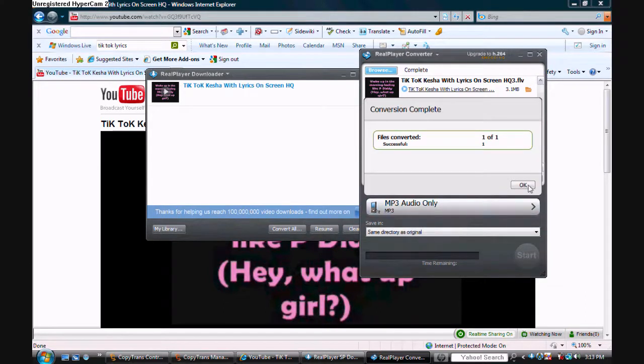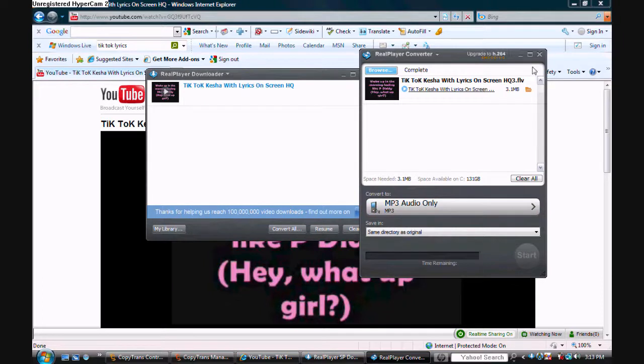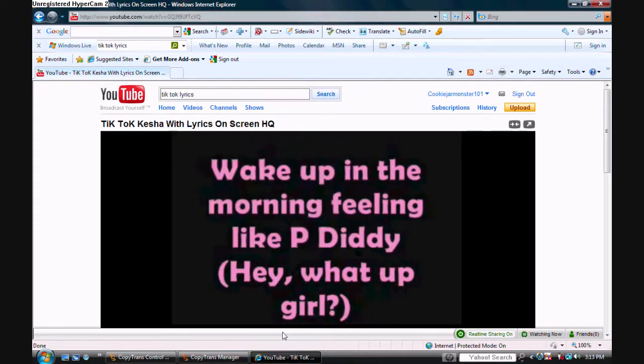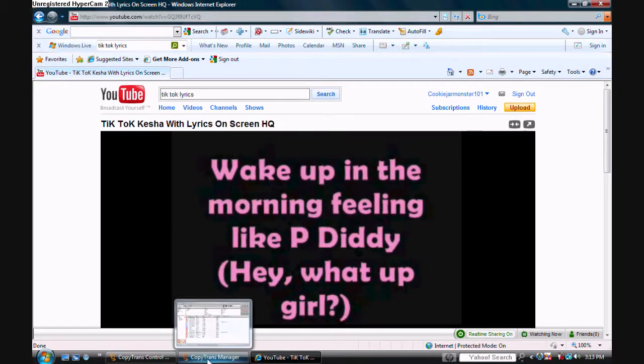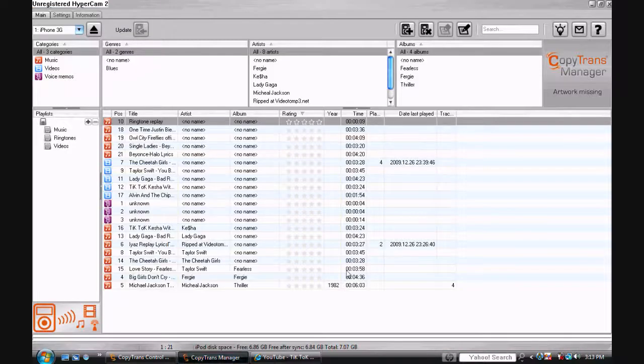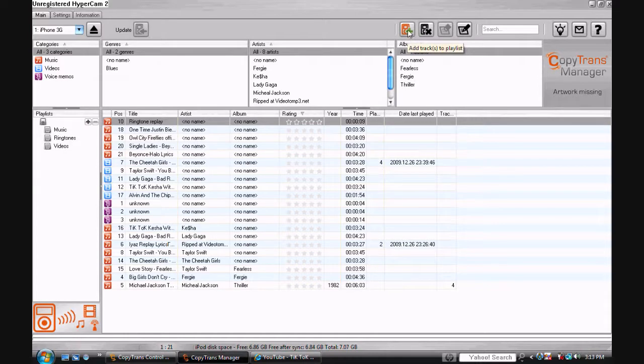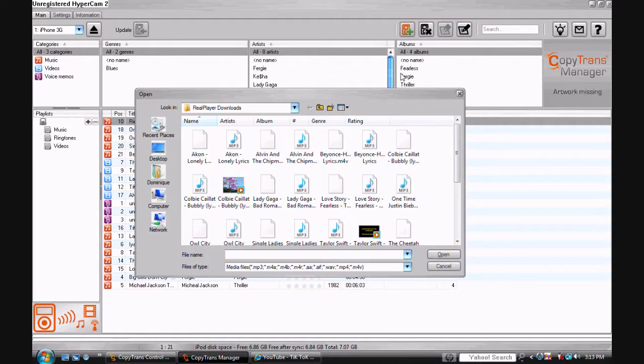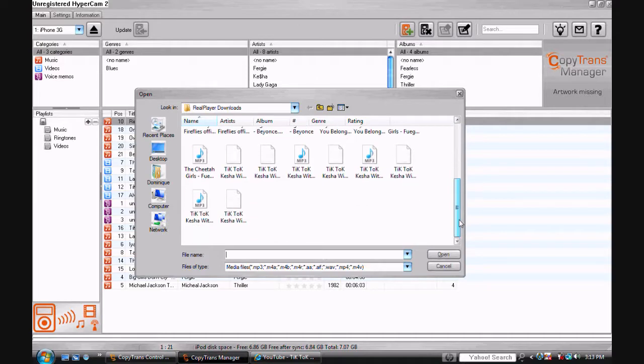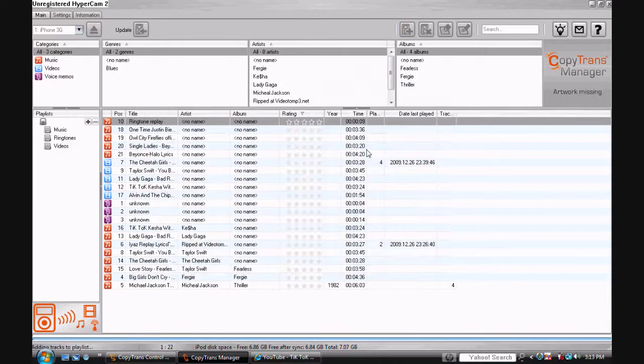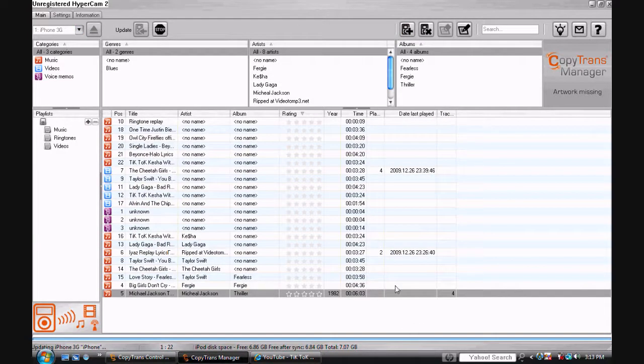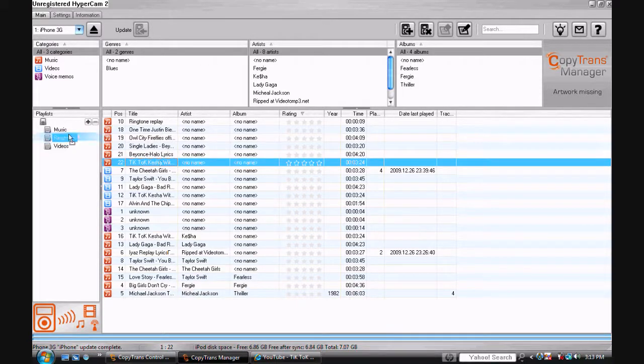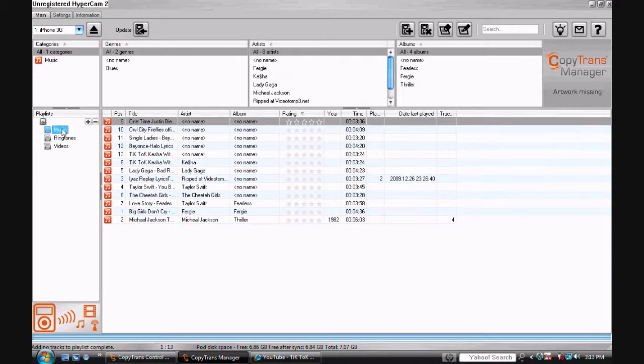Okay, so now it's going to be in my RealPlayer folder. Now on CopyTrans Manager, when you want to add something, just click on this iPod with the plus on it and it'll be there. I'll just choose the one I did. Now it'll be in my All section and I can just move it to my Music.